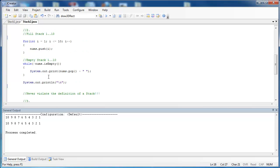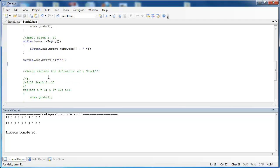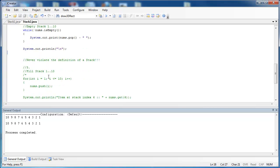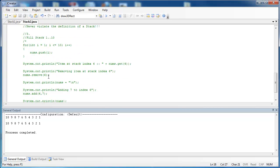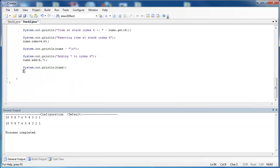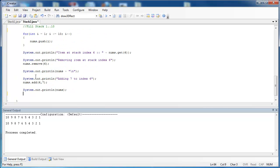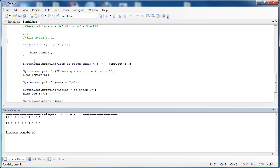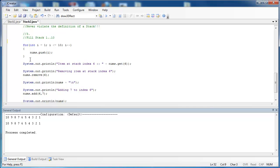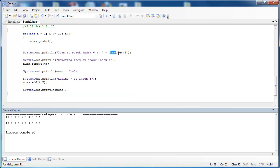But there are some things that you can do that violate the nature of a stack. And that's what I've done down here. Some other methods from the list interface are get, add, and remove. And so what I've done is I've once again filled the stack with numbers 1 through 10. And then I say number.get.